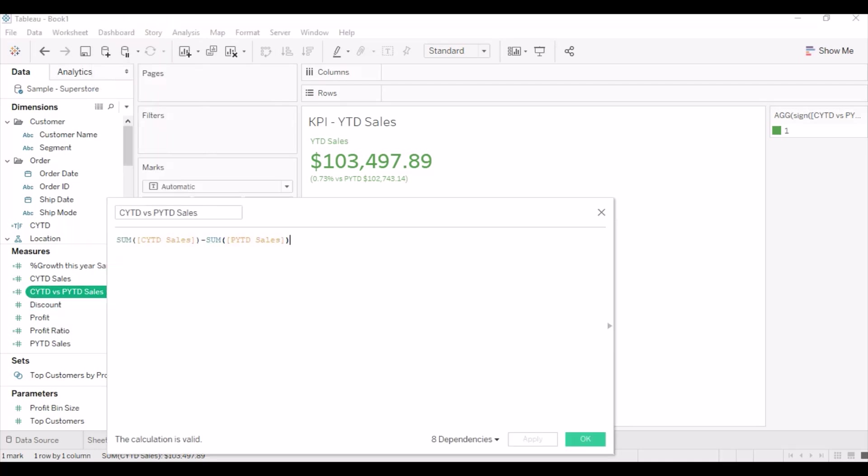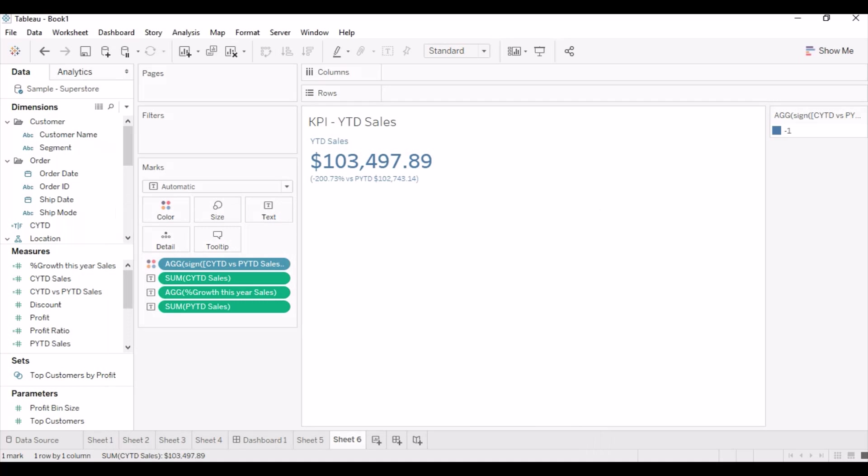Just changing the calculation to get output as minus 1 when the value is negative. This will help to assign the color when the growth is negative.